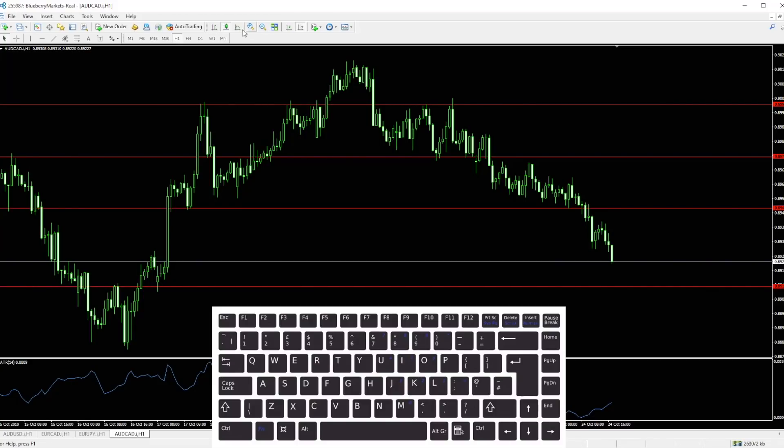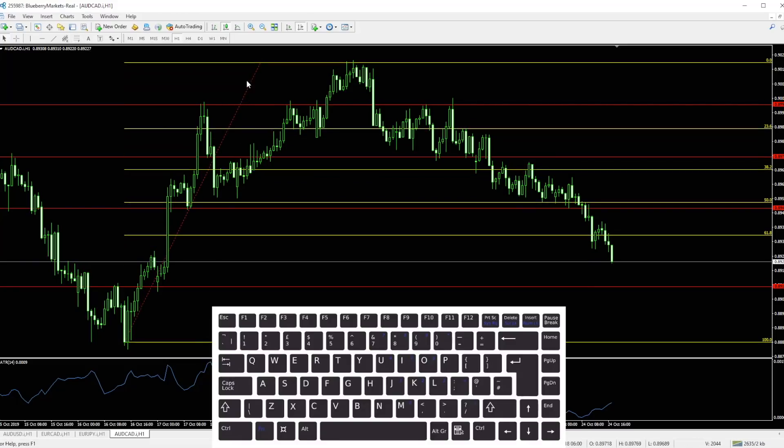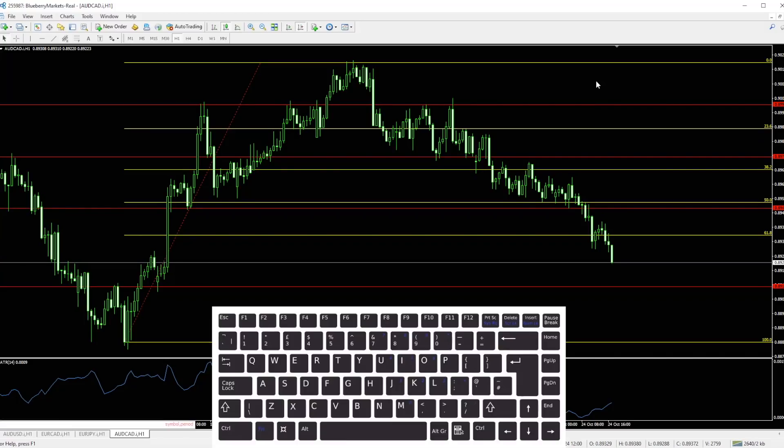If you put an object onto the chart and you want to remove just that one object—so here we'll put on a Fibonacci tool and we don't like that—you want to remove that one by clicking the Backspace key, which removes the last object you placed on the chart.